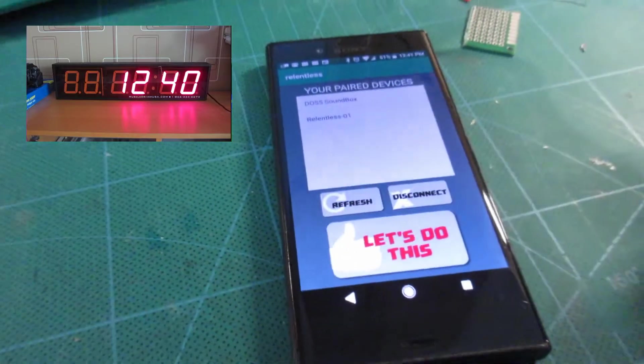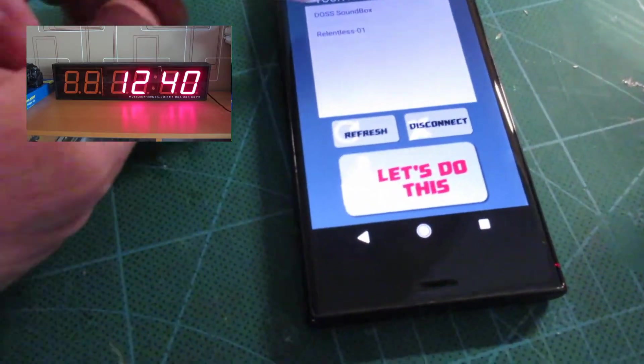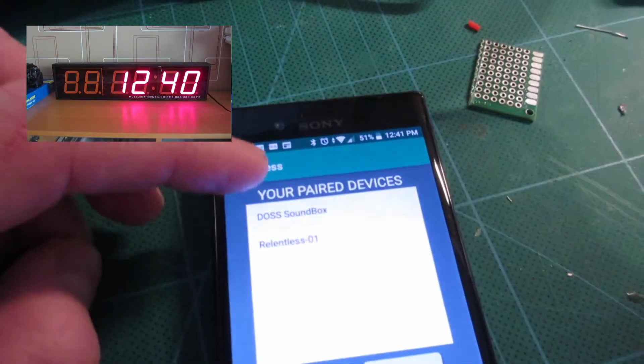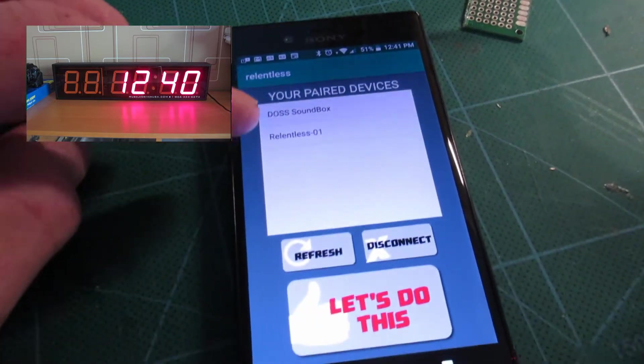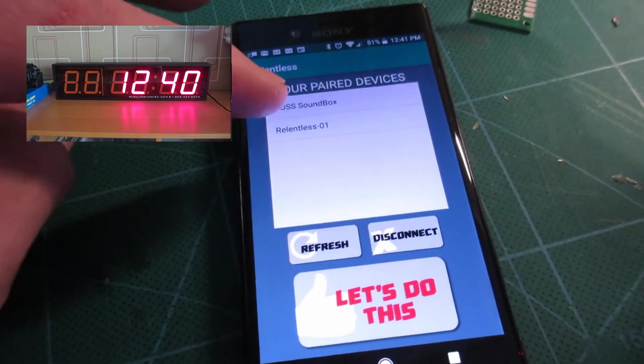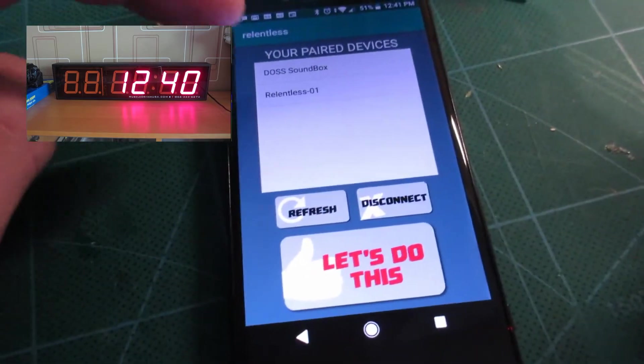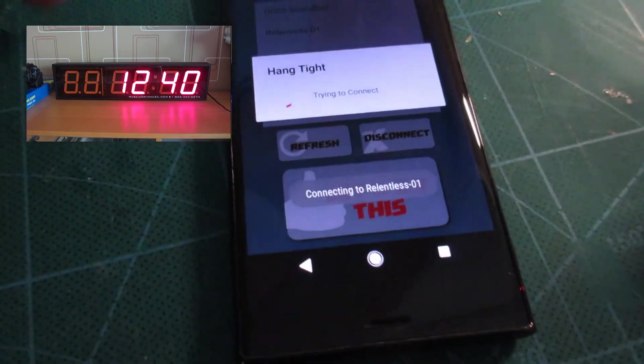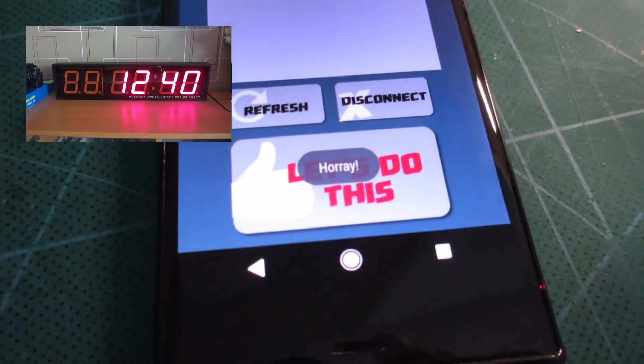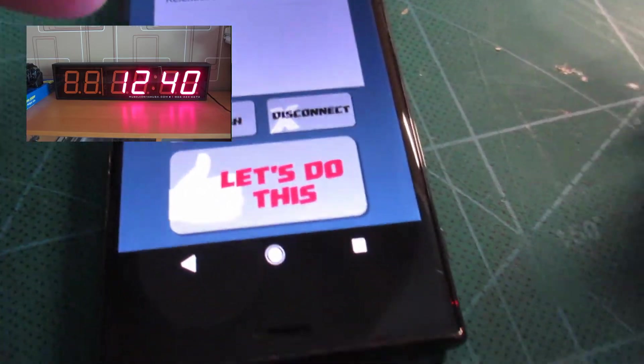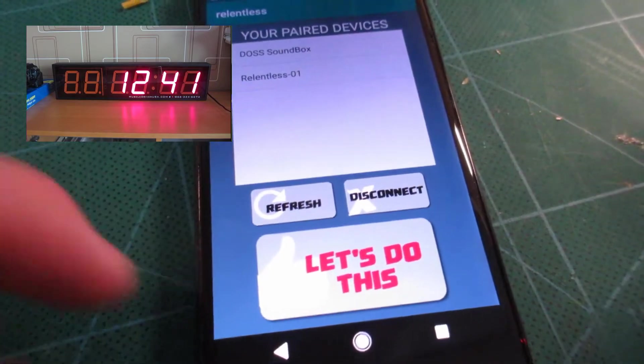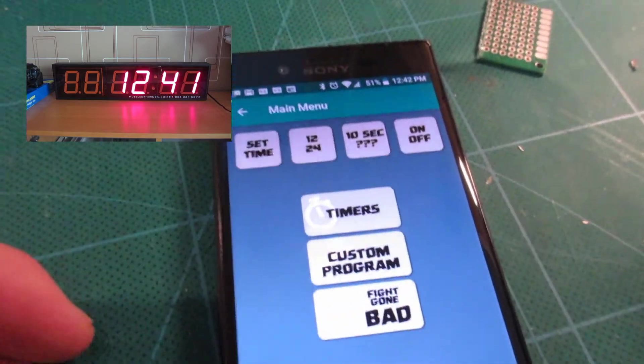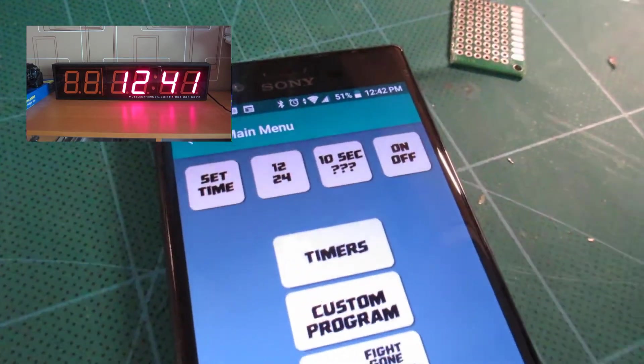Alright, so here's the app I built to run this little thing. It starts out with a list of paired devices on your phone. If you don't have it paired, then you have to do that before you come here. And then you can just click on that. It'll try to connect. And oh yay, we connected. So that's good. Now this will bring you into the main functions of it, if you pass the test of actually connecting to it.